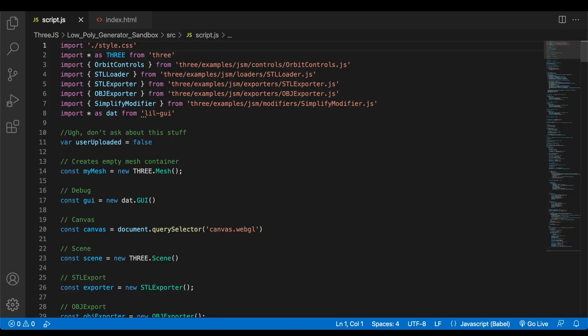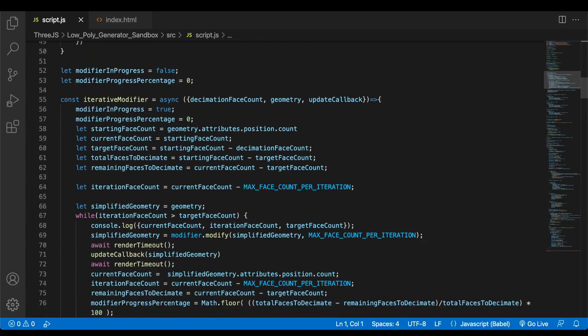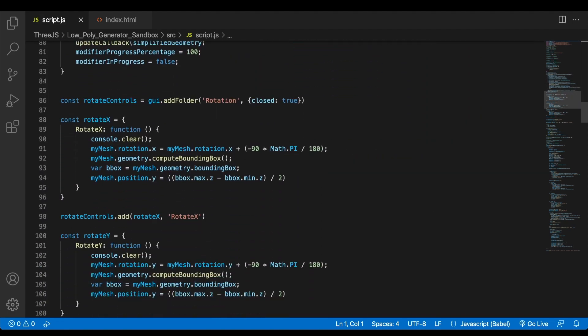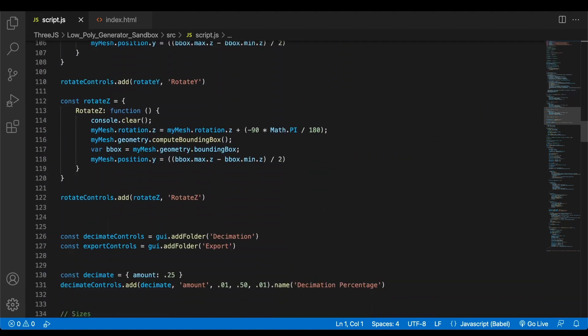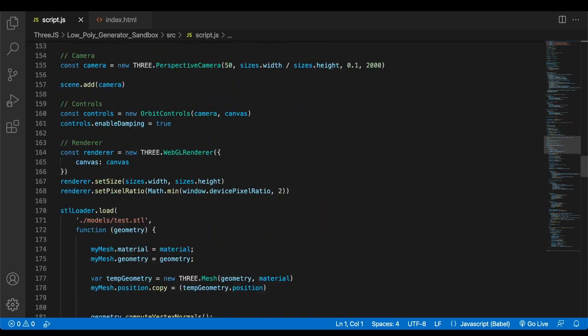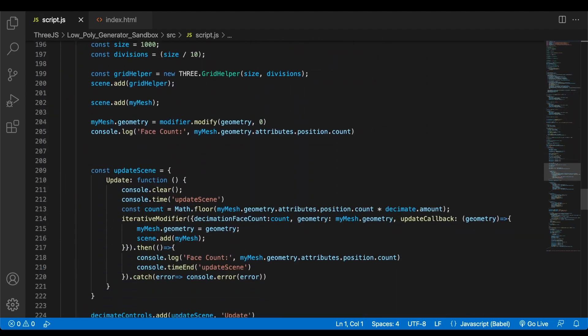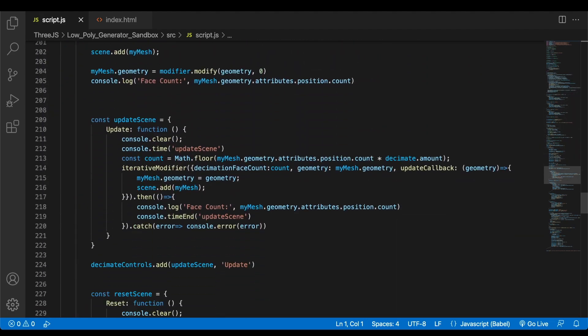The full code is available on GitHub if you're interested in what's going on behind the scenes, but the majority of the action takes place in this chunk right here. And what we're doing is we're getting the number of faces in our mesh, then we're calculating whatever the decimation amount is and reducing it by that amount.